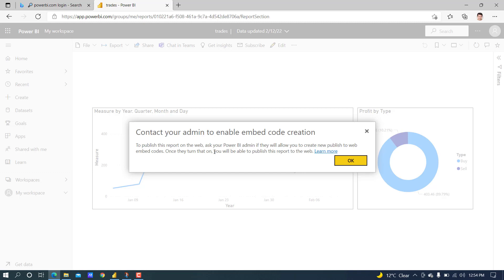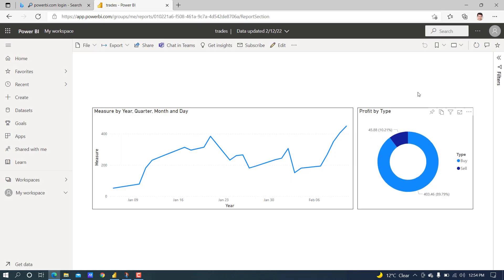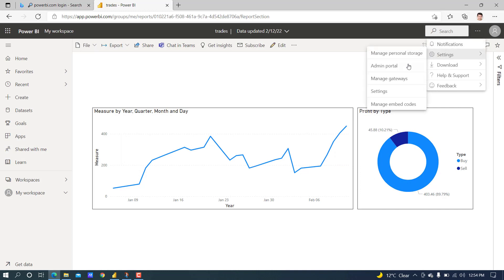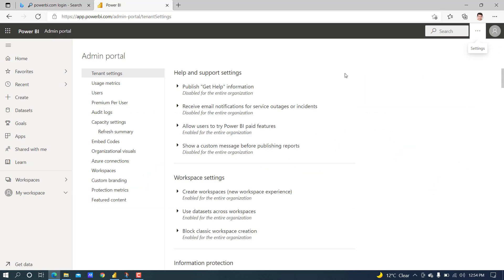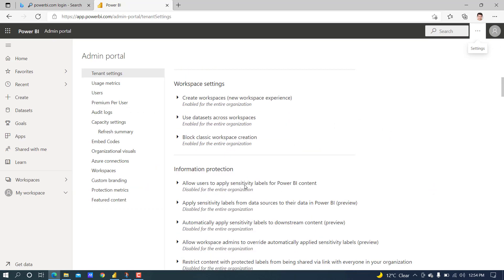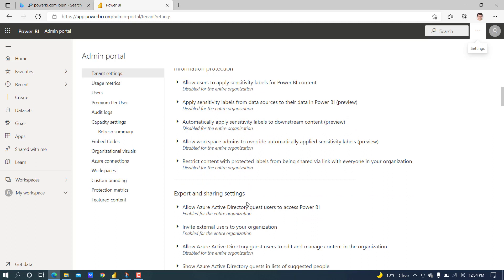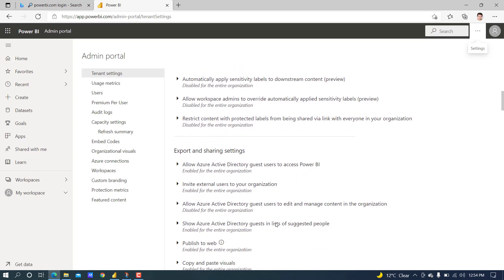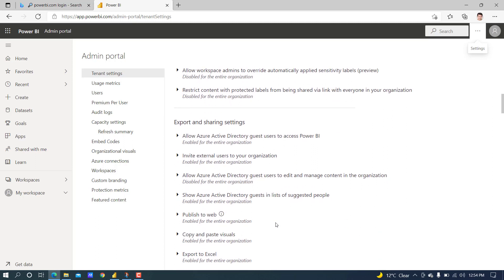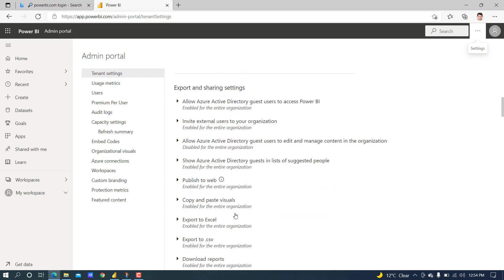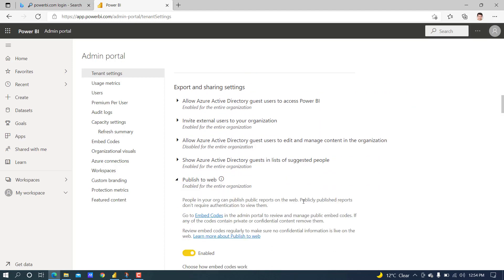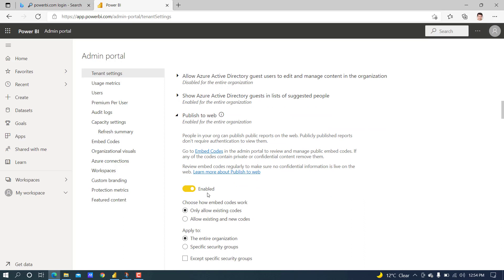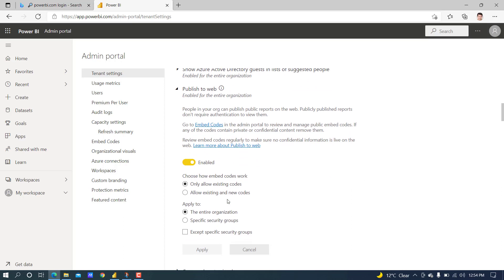Click on the three dots and go to Settings, Admin Portal. Under Tenant Settings, go to Export and Sharing Settings. There is an option for Publish to Web. In Publish to Web, it is already enabled. If it is disabled, you have to enable it and activate 'Allow existing and new codes.' Then it will work.